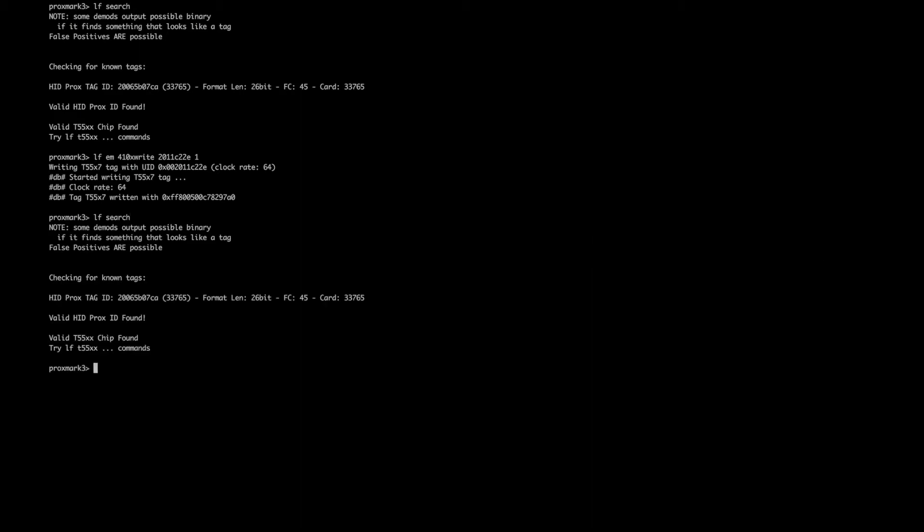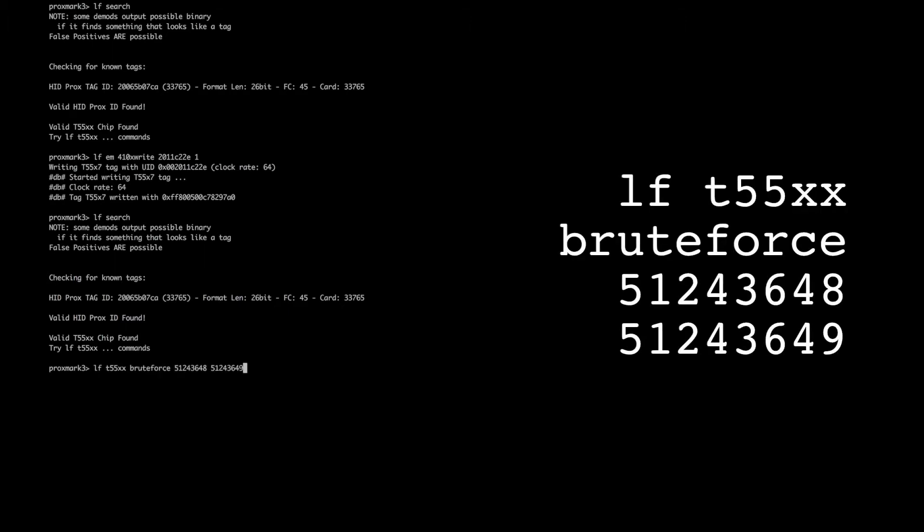So let's first check this is the correct password by using the brute force commands. Using this command, lf t55xx brute force, and then the password we hope it is, and then that password incremented by 1, we're just ensuring that this is actually the correct password.